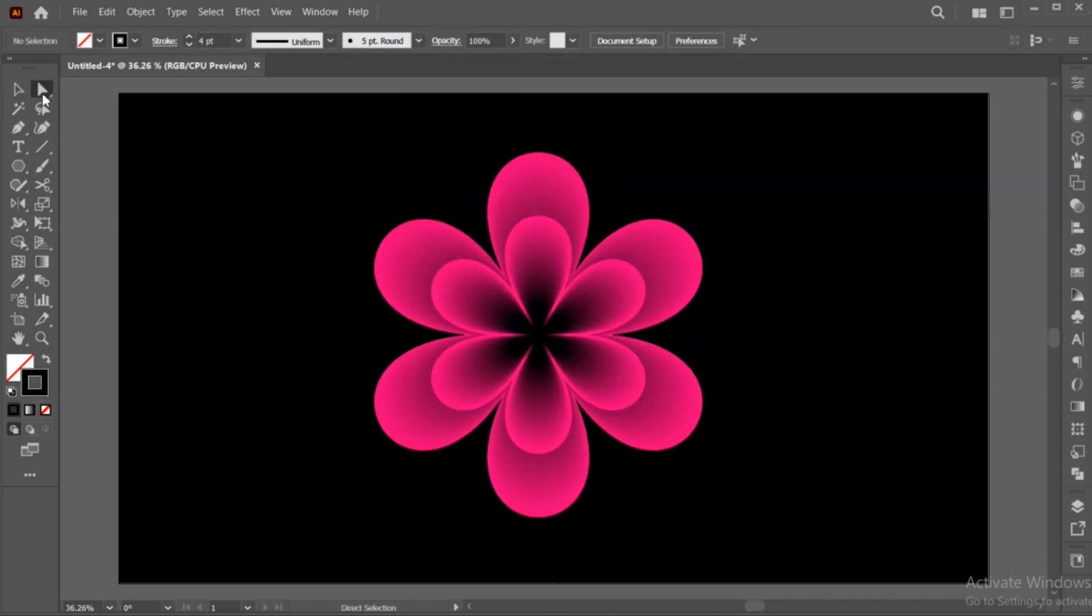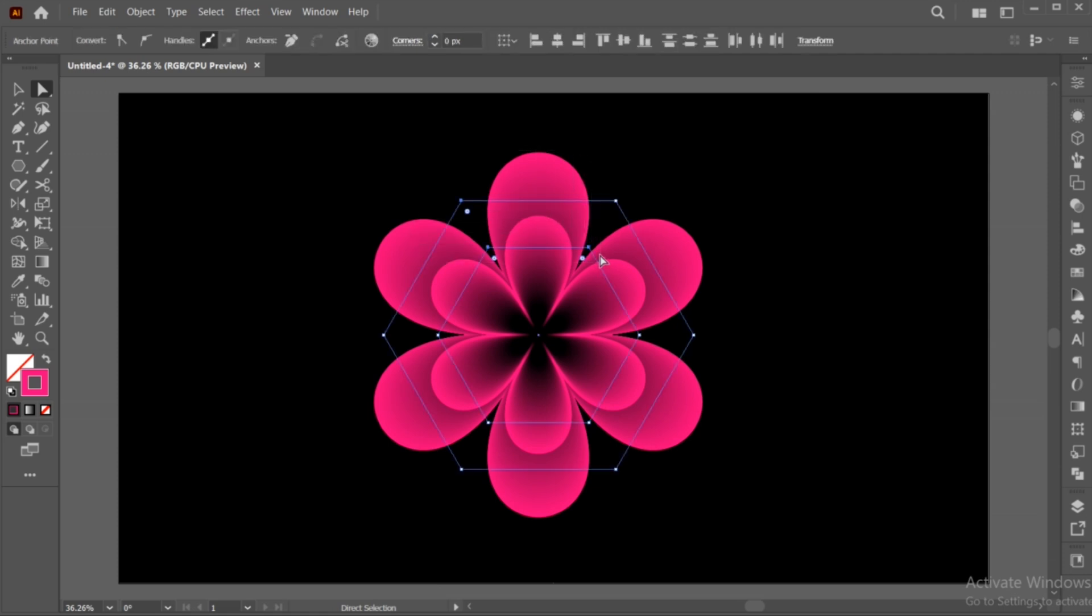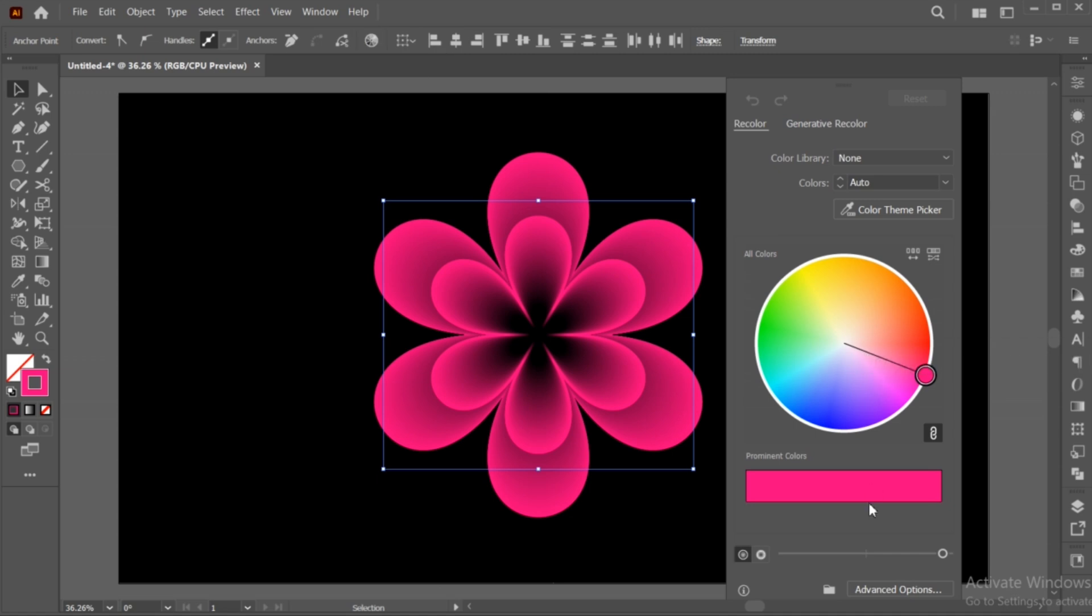Select the Direct Selection tool and select the top two flowers. Click on the Recolor button and you can change the color to it.